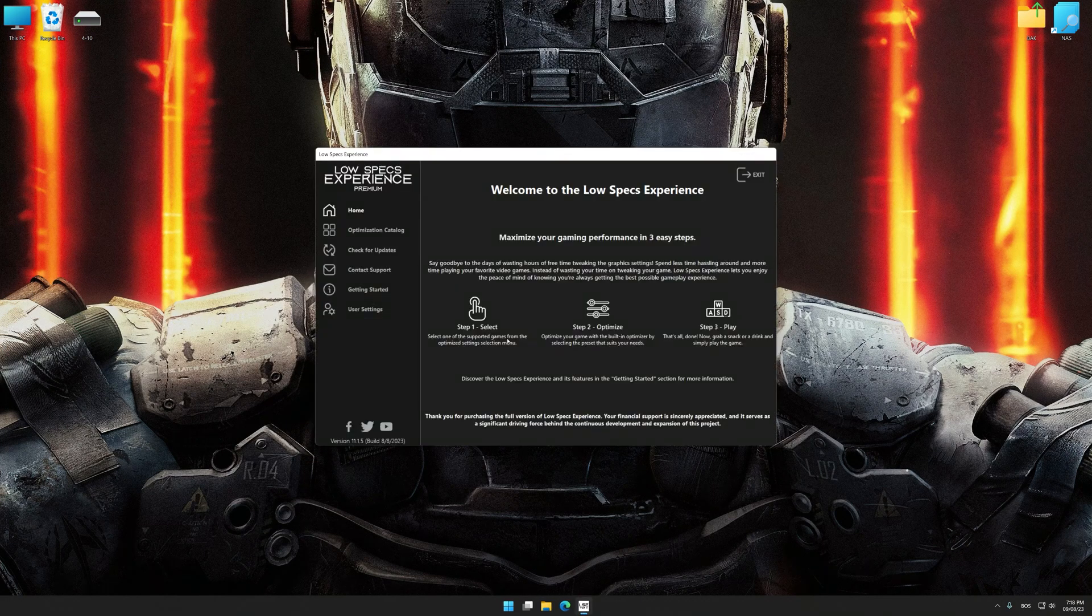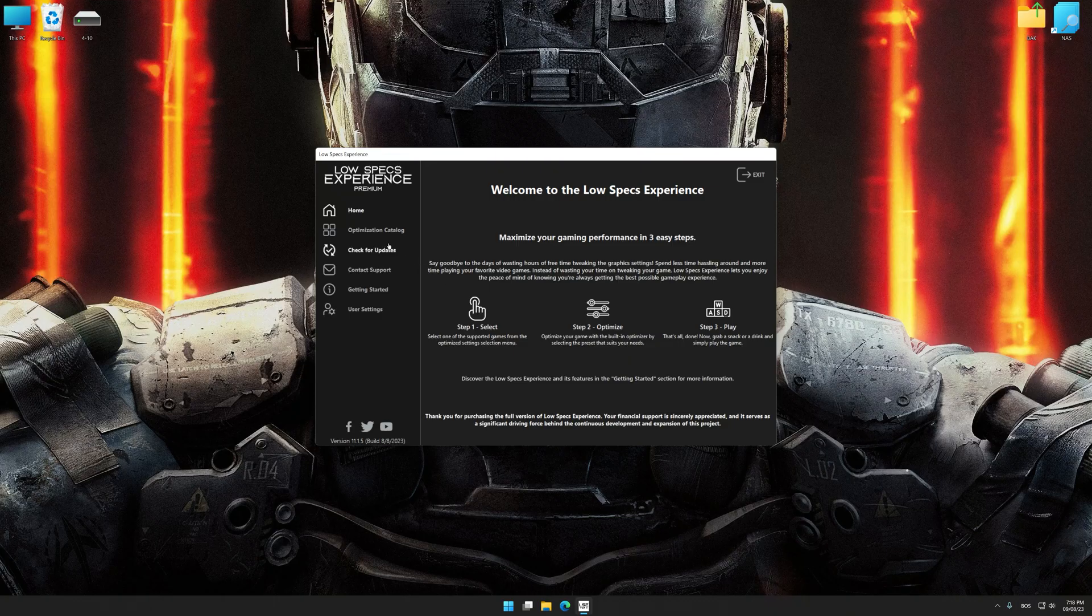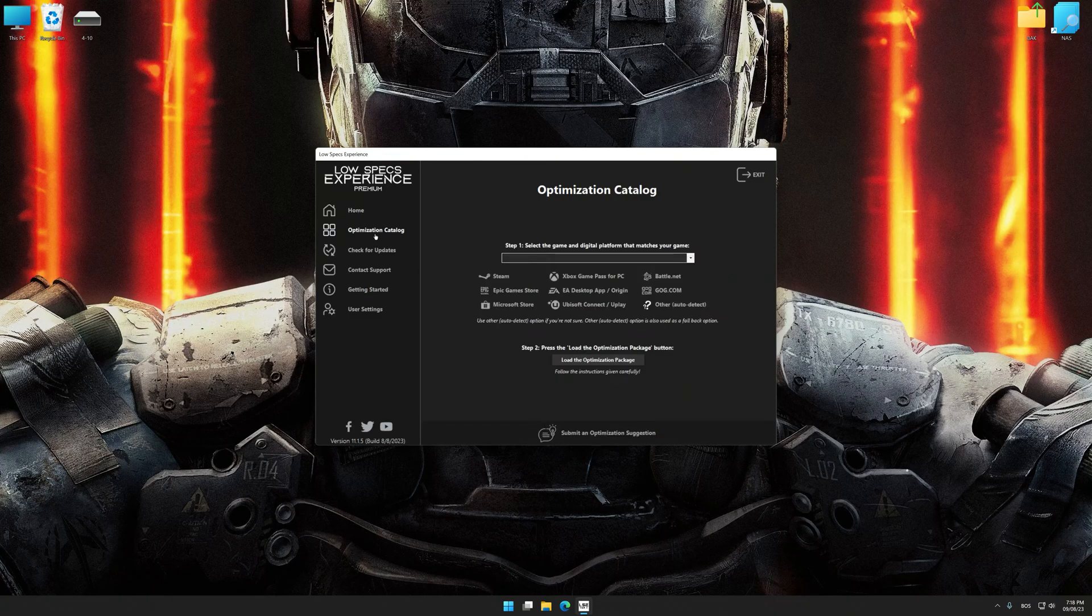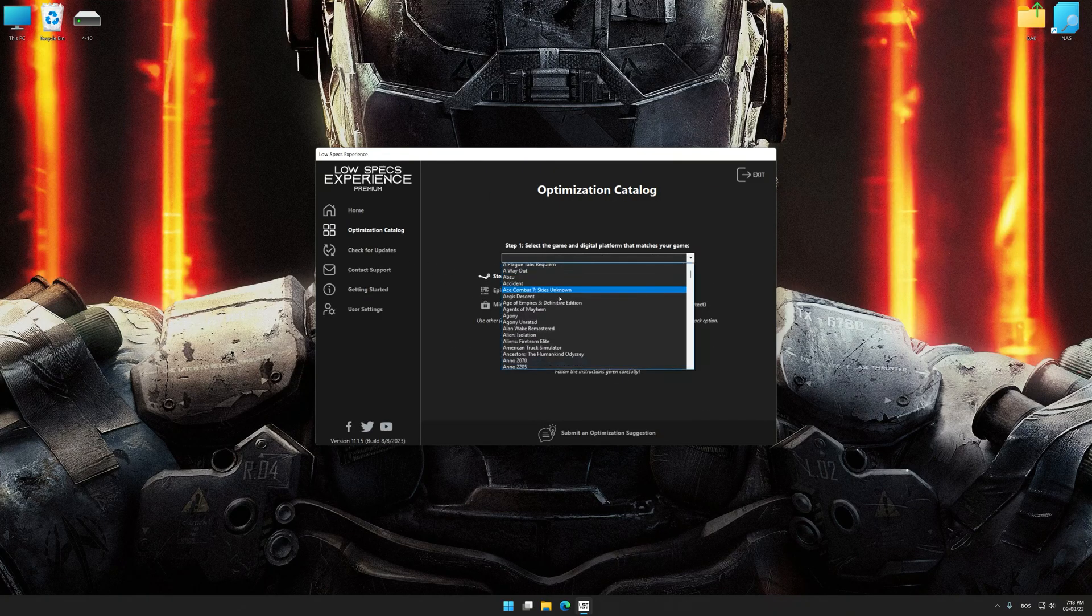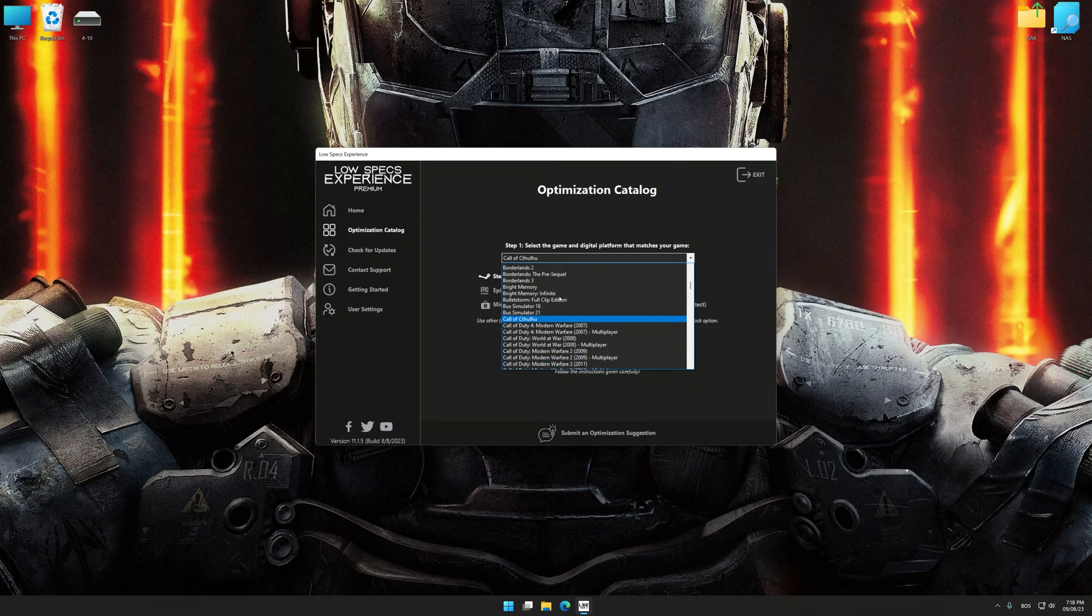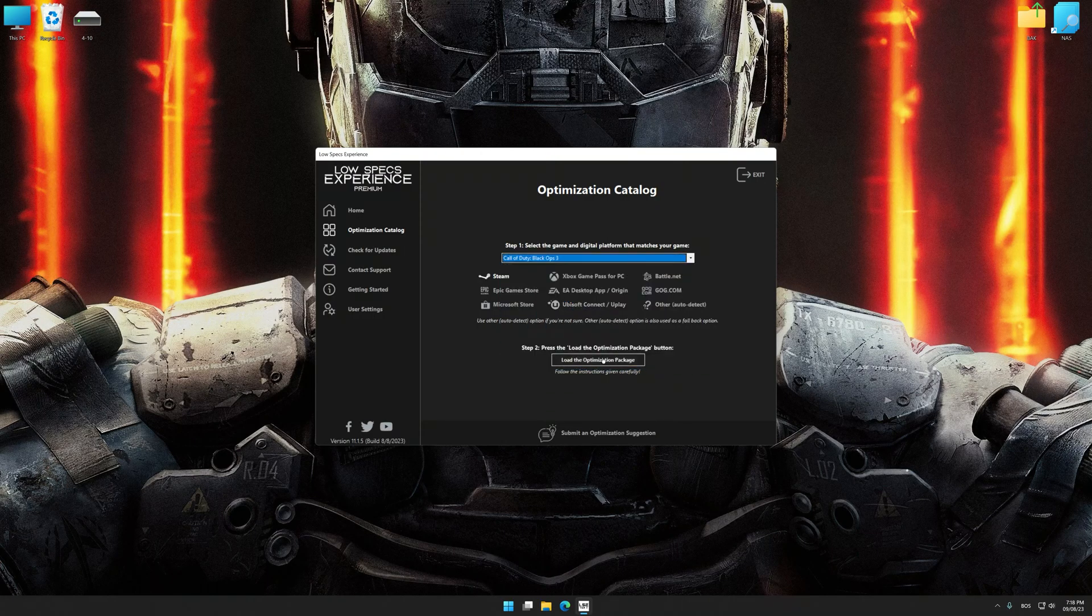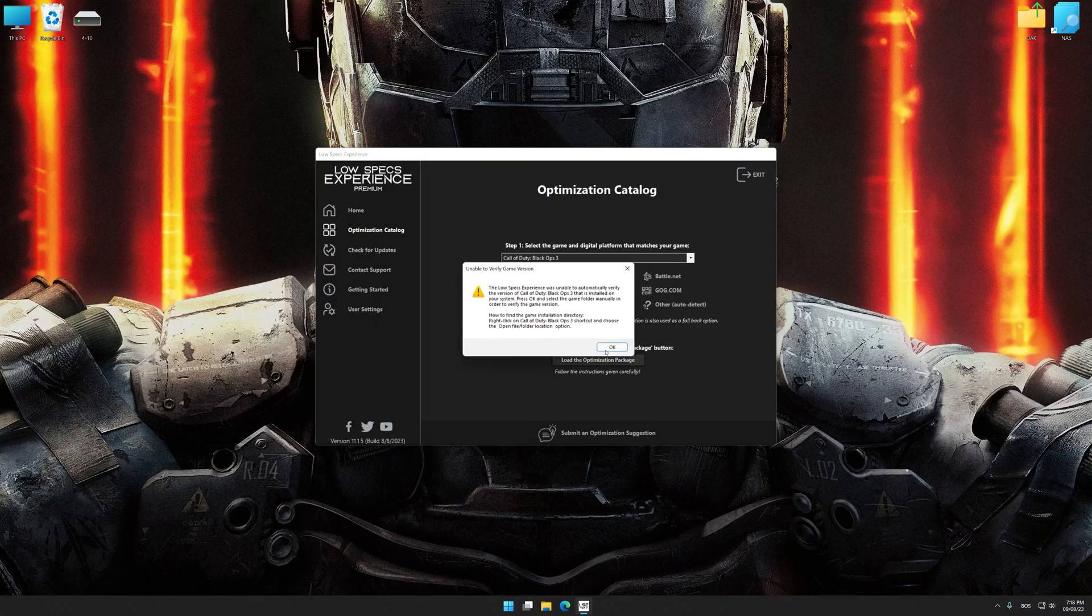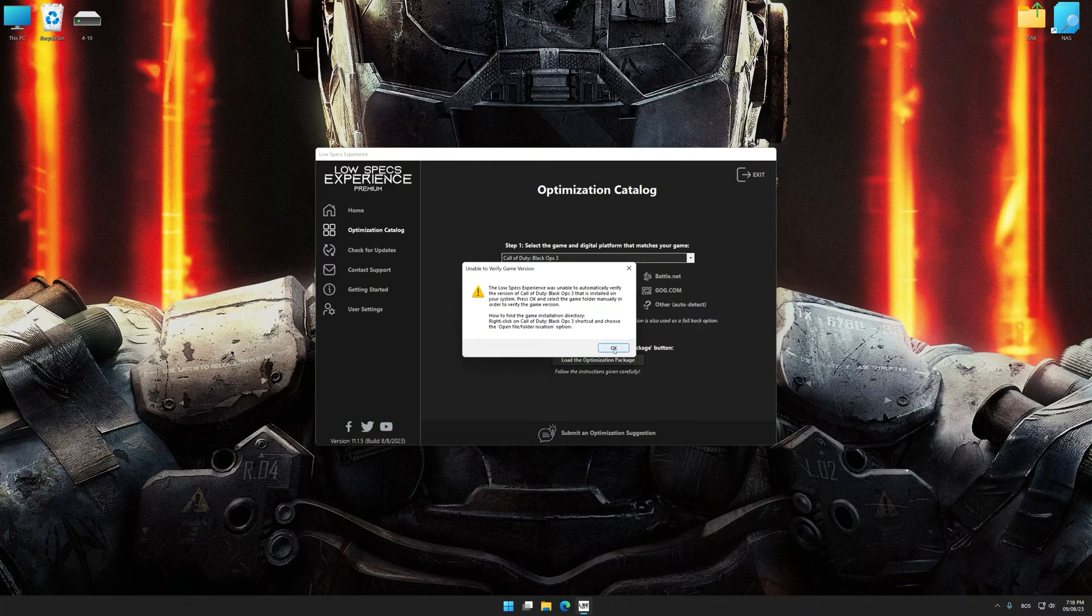Now select the optimization catalog, select the applicable digital platform, and then select Call of Duty Black Ops 3 from this drop-down menu. Once done, press the Load the optimization package.